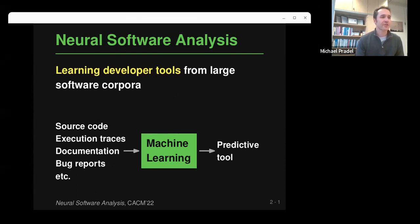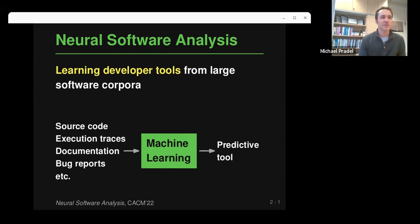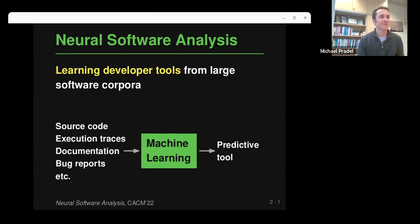My first slide is about a trend I like to call neural software analysis, where the basic idea is that you can learn developer tools from large software corpora. You have some kind of machine learning model that gets as its input source code or maybe other information — execution traces, documentation, bug reports — and then a model learns a predictive tool. This pattern has been applied to many tasks over the past few years: type prediction, bug detection, automated program repair, code completion, and many others.